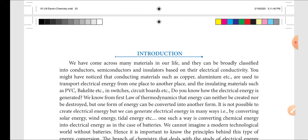We cannot imagine a modern technological world without a battery. It is therefore important to know the principles behind this type of energy conversion.